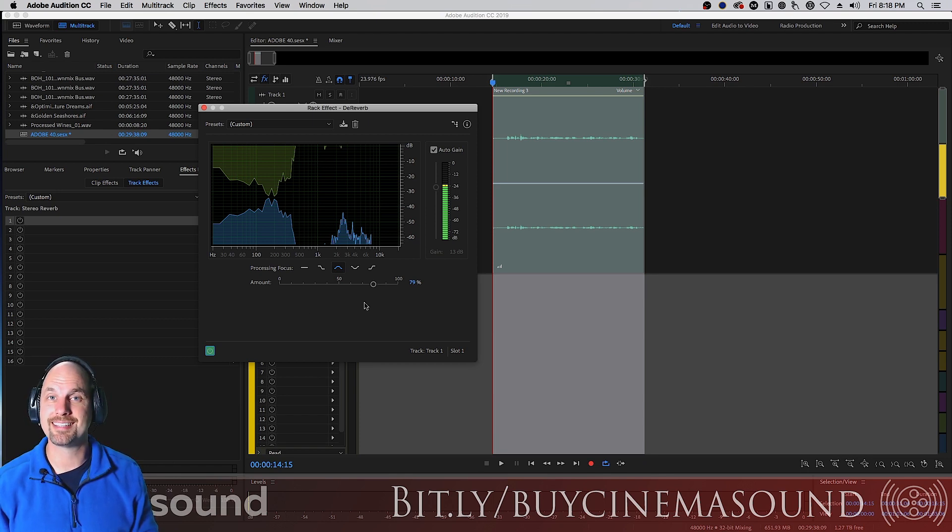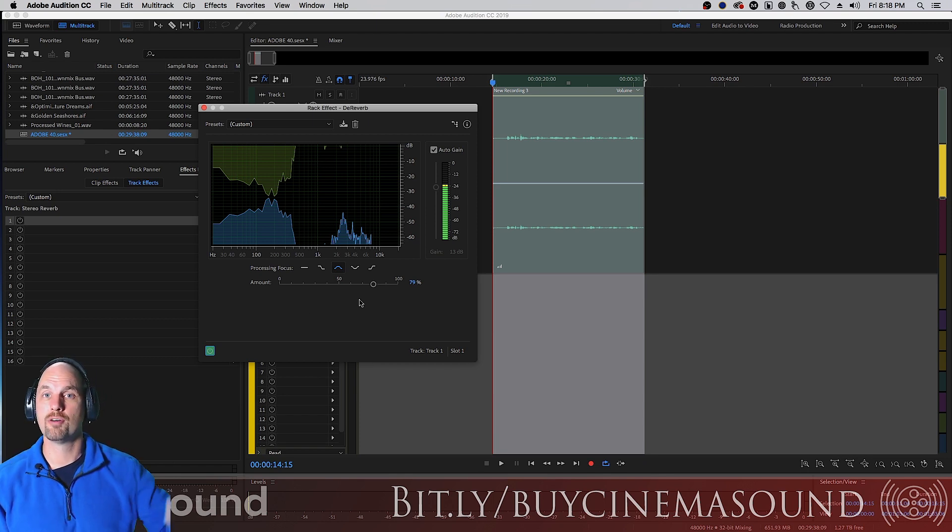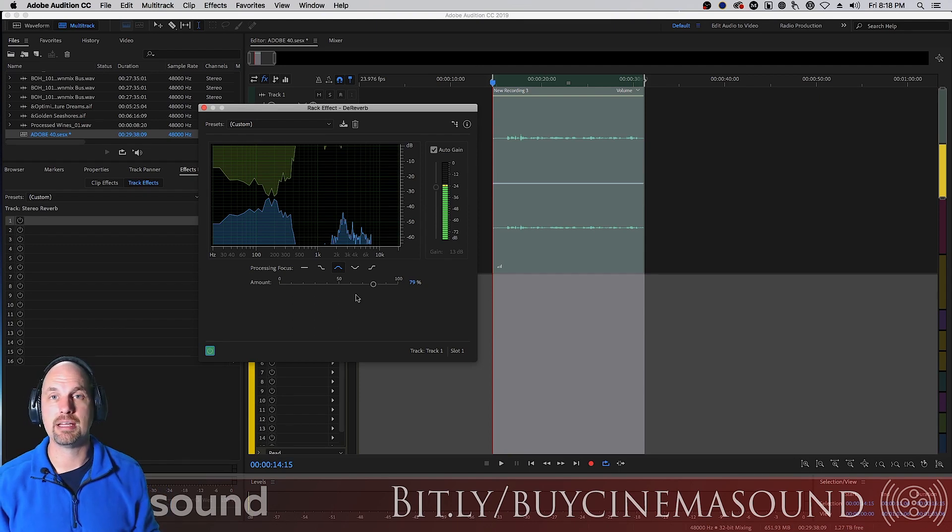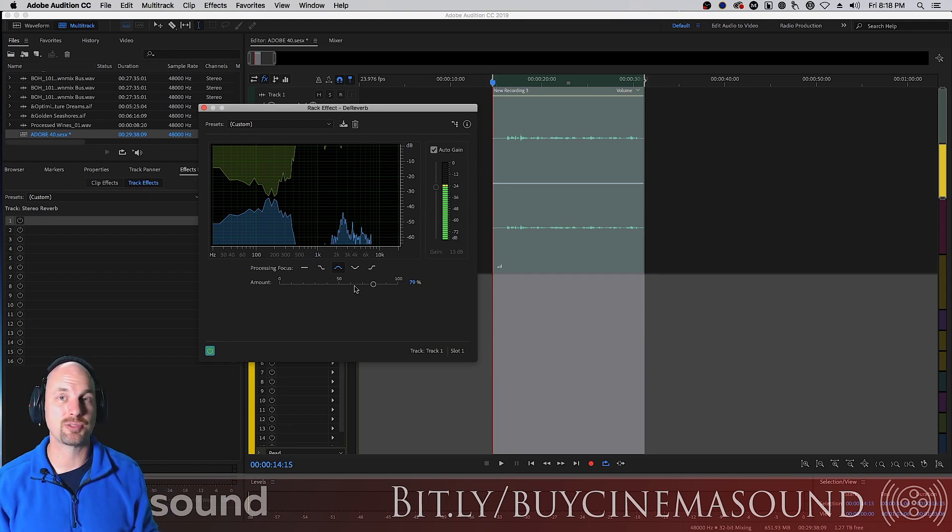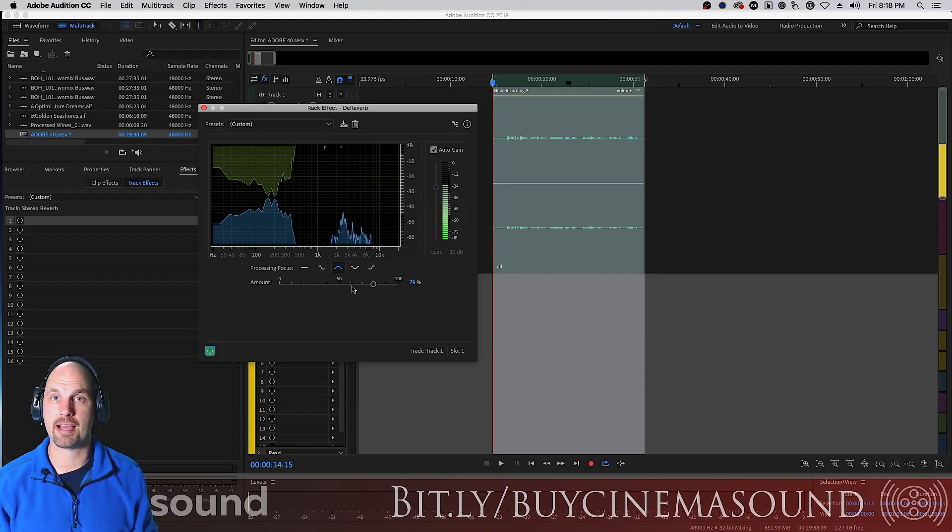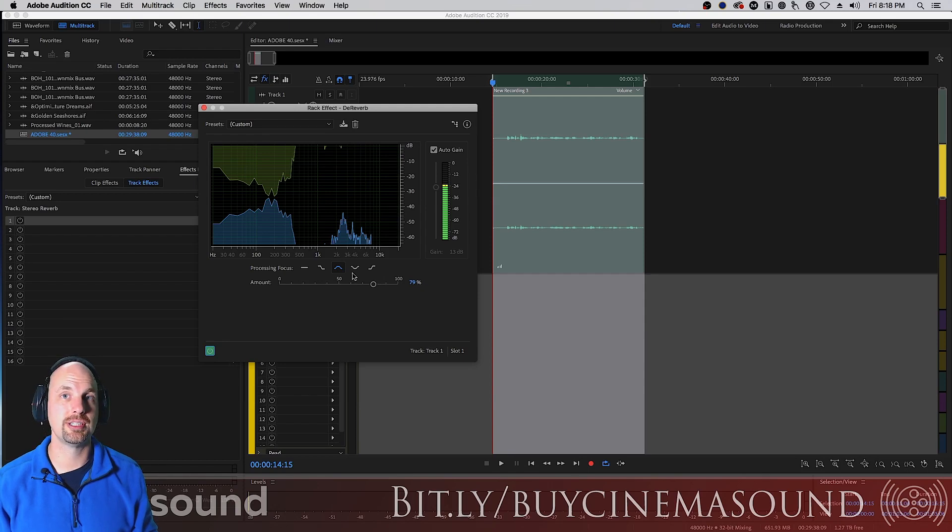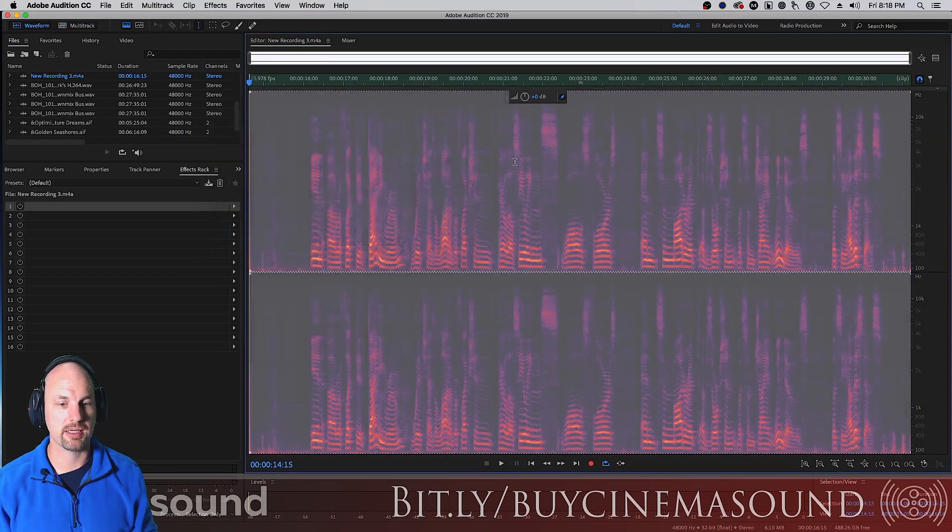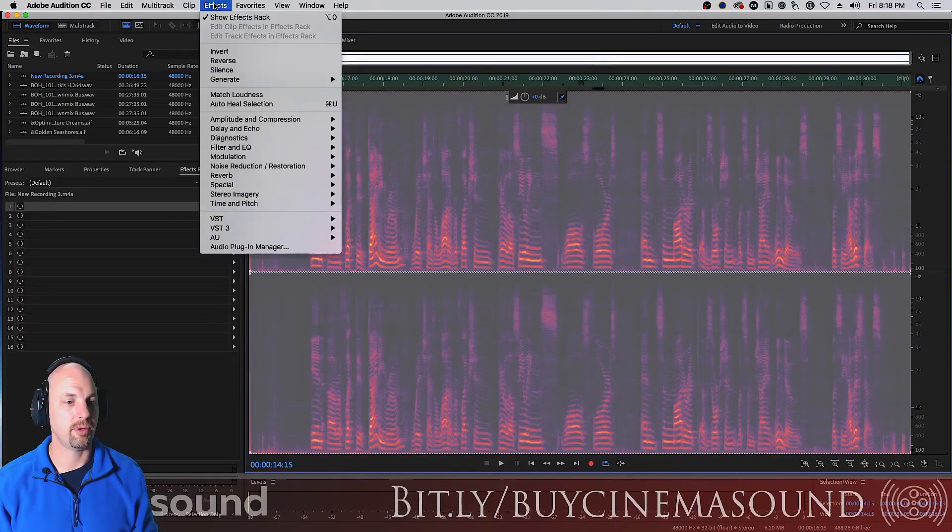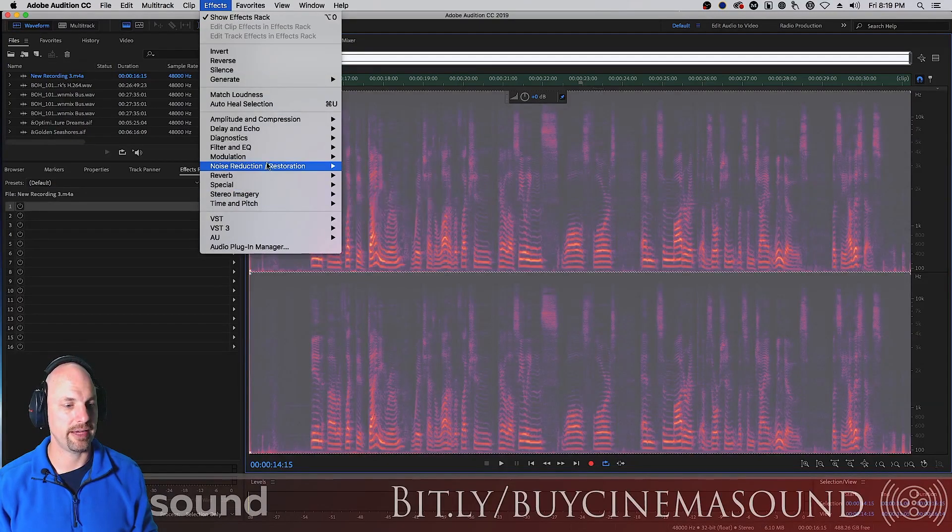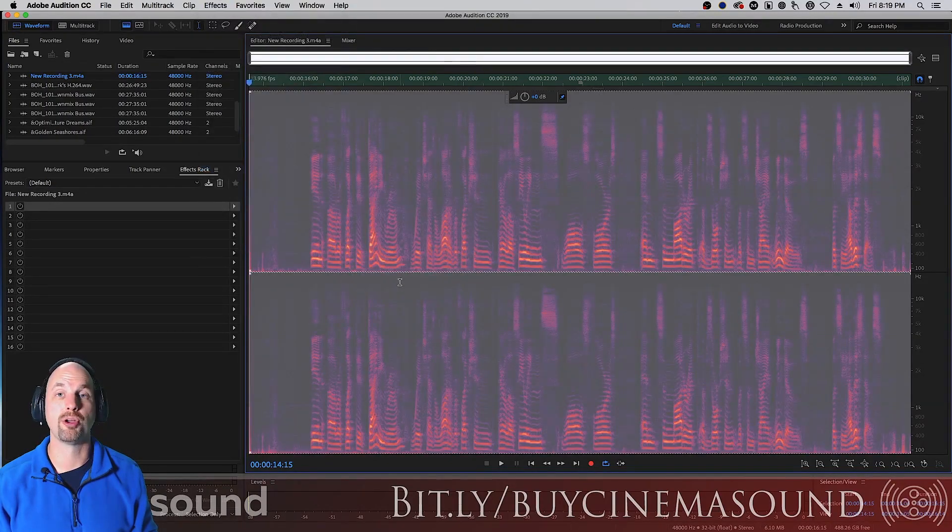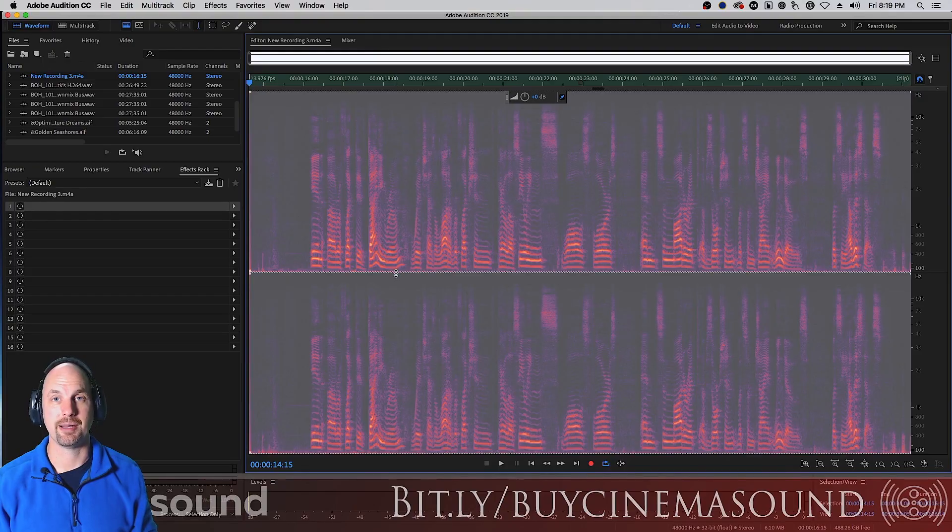So this is a really fantastic tool for stripping out that reverb that might have gotten into your tracks without adding very much artifacture at all. And, of course, you can do this destructively in the spectral view by double clicking and then pulling down effects, noise reduction, dereverb, or doing it like we showed you earlier in the edit window.